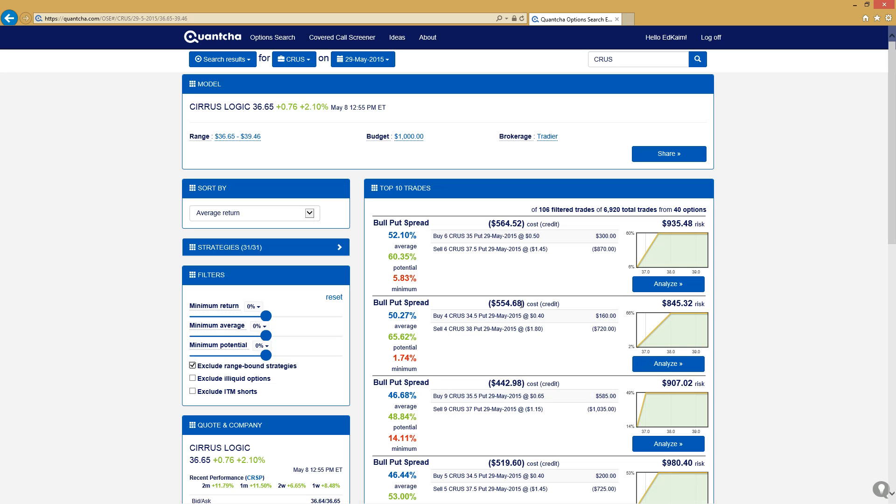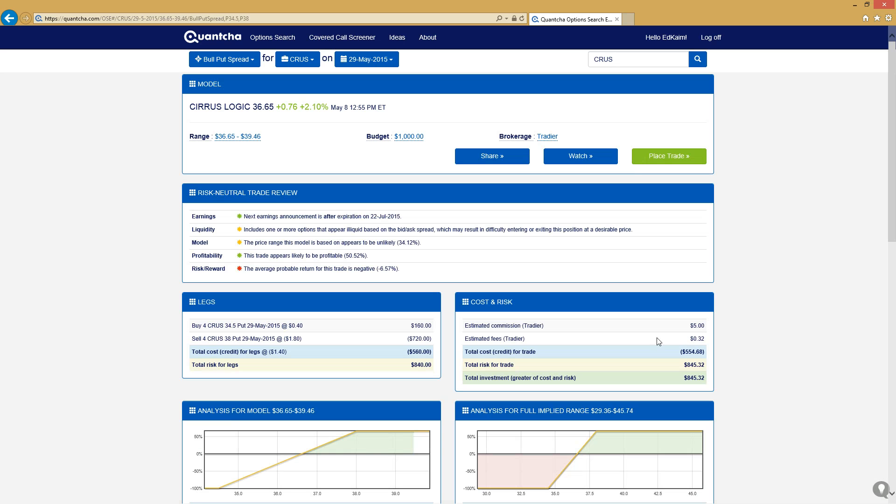You notice they're all credit trades because it's a bull put spread, so it's a bullish trade using puts. We can really pick any of these. I'm going to go ahead and probably go with the one with the best potential here, just to see if we can't get some nice results out of it.